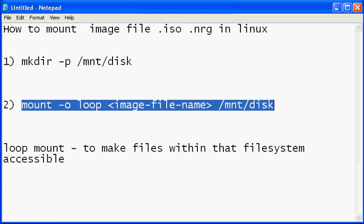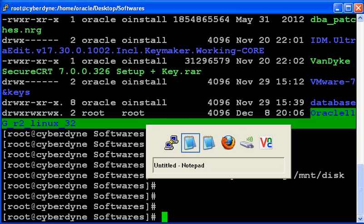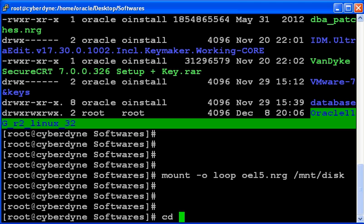So your file is mounted. Here we are using loop mount because we need to make the files within that file system accessible.